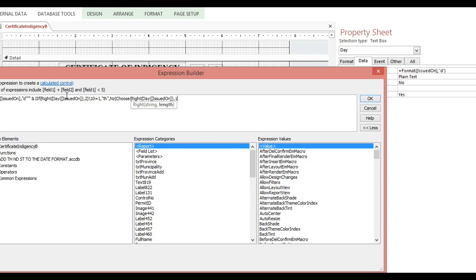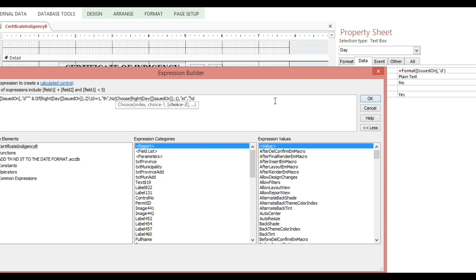Now we add our options or choices. The first choice is '1', meaning 'st'. The second choice is 'nd', wrapped in double quotes because we are dealing with a string. The last choice is 'rd'. We close the CHOOSE function, then add IFNULL so that if it is blank we put 'th'.